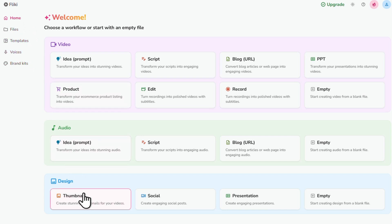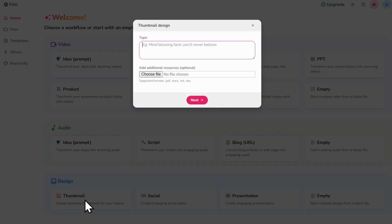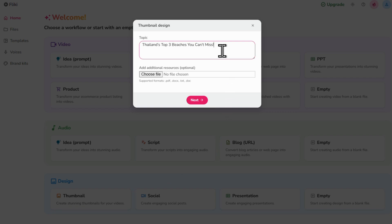Then under the design section, let's click thumbnail. In this text box, let's add our video title and then click next.